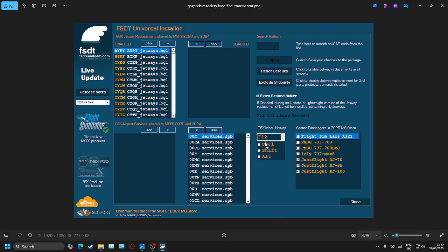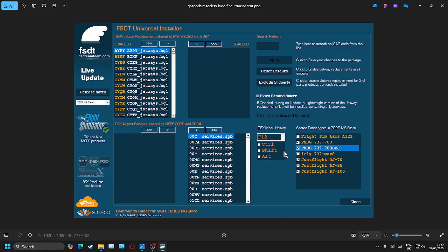What we're going to do is select the 737-700, so we'll do that for both the passenger and the BBJ version. These are seated passengers. Obviously the cargo variant does not show, because with the cargo variant you're literally just loading from the outside.